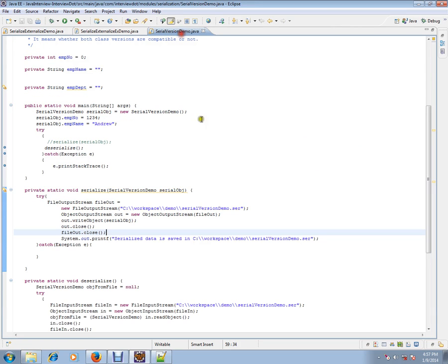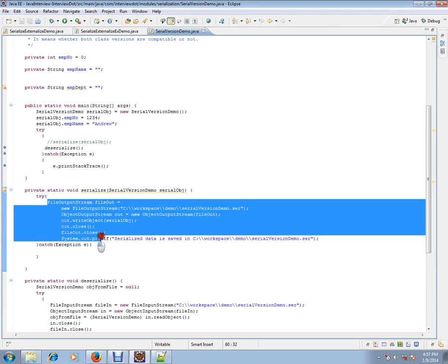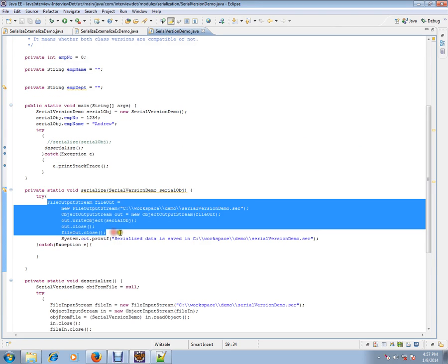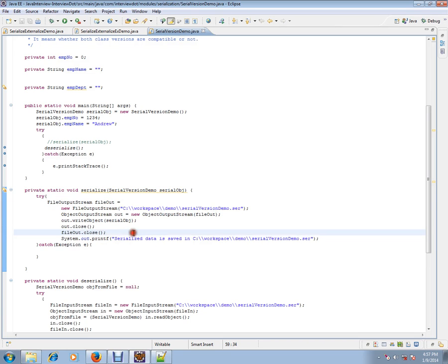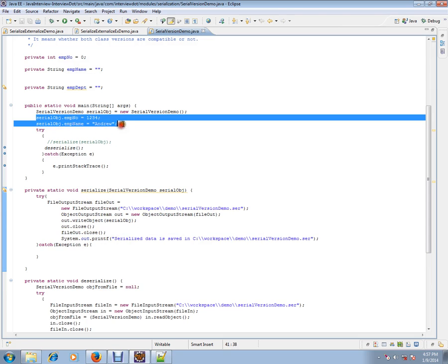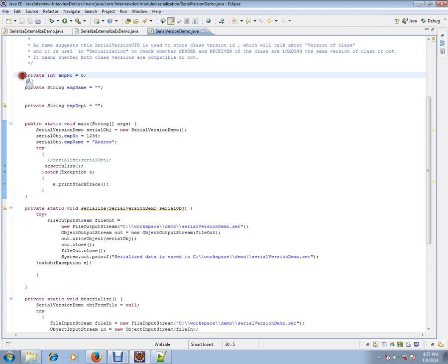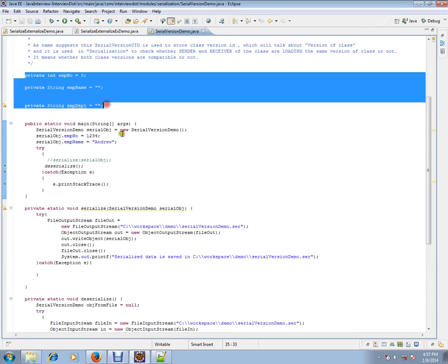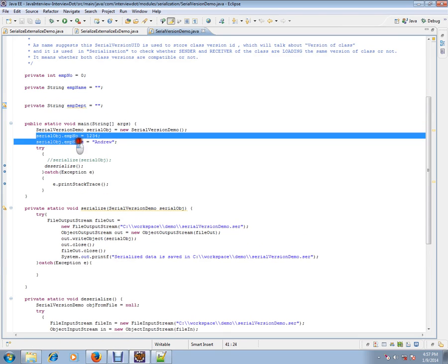I just want to give you an example. This is how you can serialize your state. For example, I have an employee object. There are three fields in employee and I am storing the state.